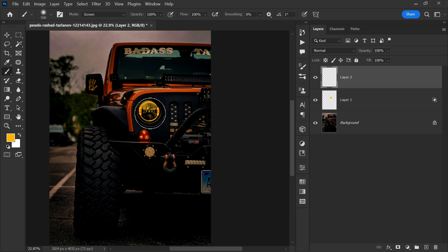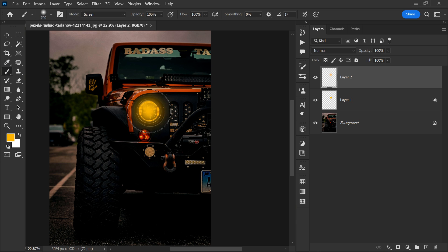Increase the size of the brush and paint on the headlight. Change its blending mode to screen.